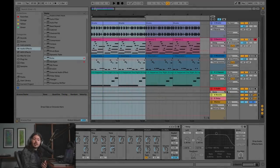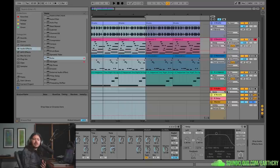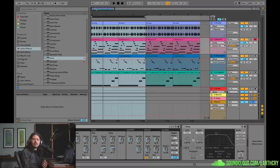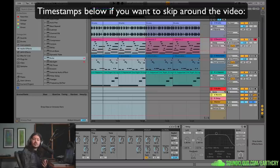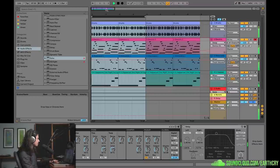Hey friends, today we're going to look at Ableton delay, which is their basic delay device. But in this video, instead of using it in your classic delay format, we're going to use it in some really unconventional ways, and what this is going to allow us to do is make all kinds of really interesting audio effects. So check it out — here I've got this kind of basic jam going on.